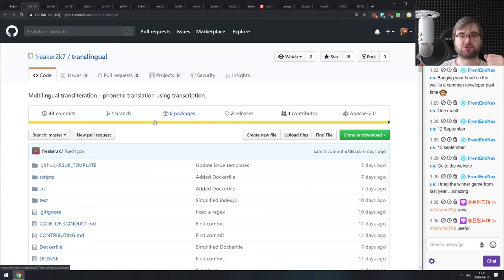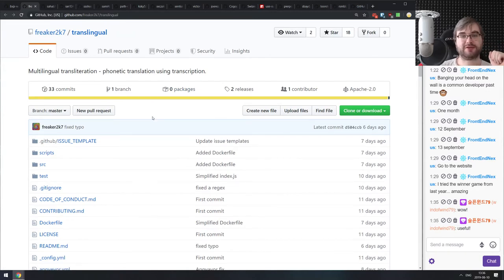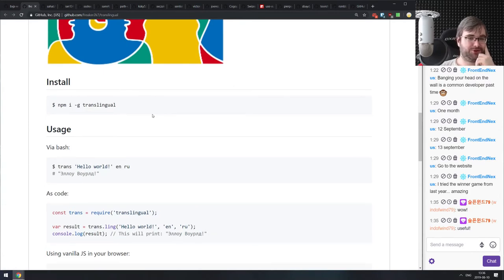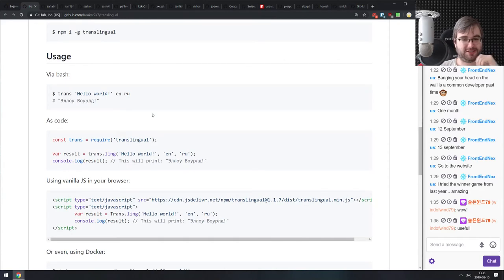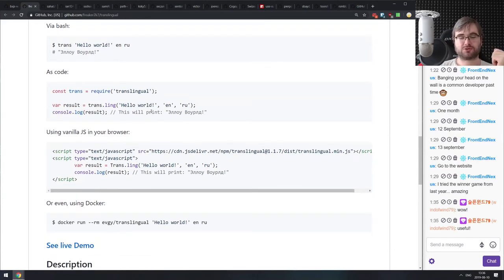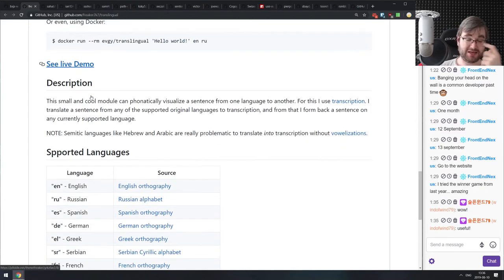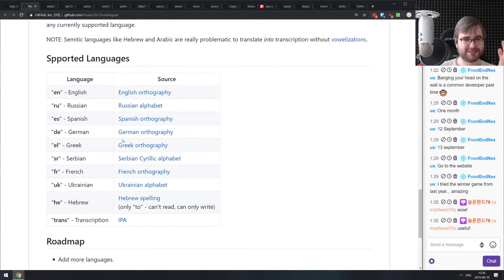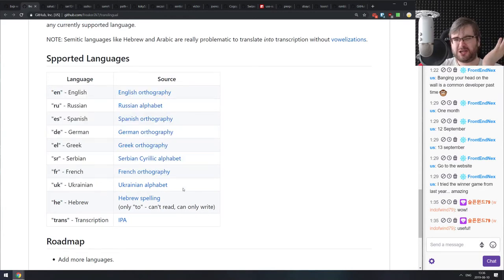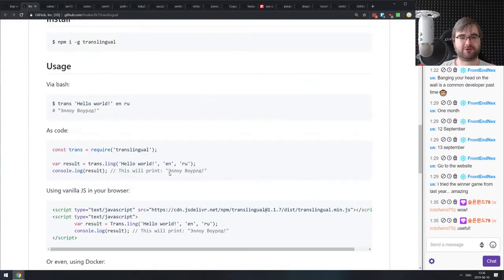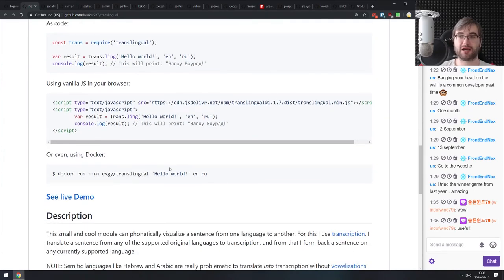Now we're in the libraries and demos section. The first library is Translingual — multilingual phonetic transliteration. It allows you to transliterate from one language to another phonetically. Looking at the examples from English to Russian, it's actually pretty cool. It supports a bunch of languages. If you know the use case for something like this and want to transliterate phonetically between languages, do check it out.